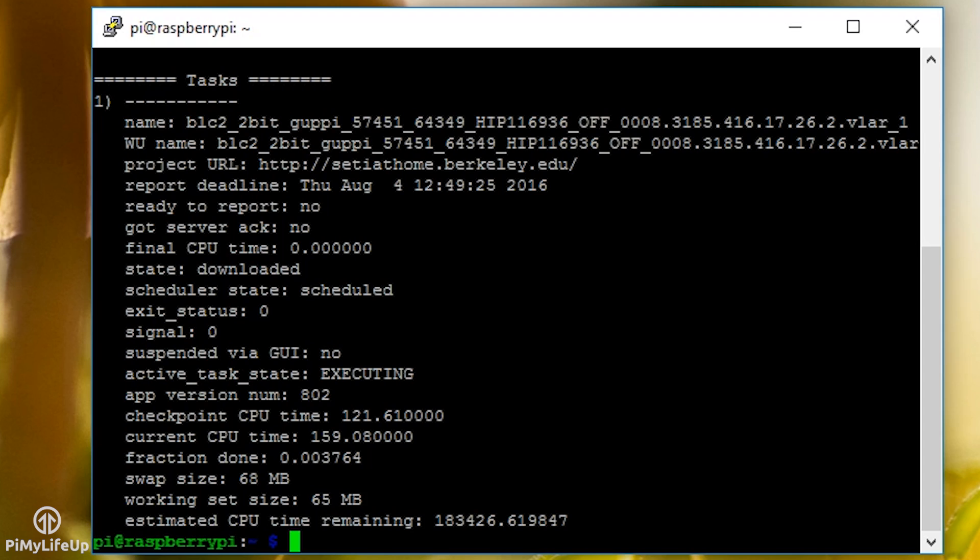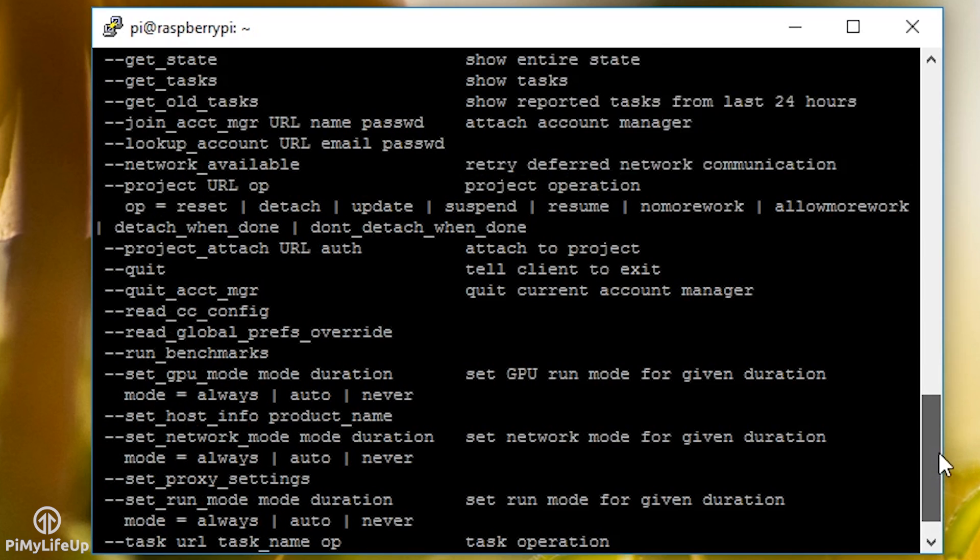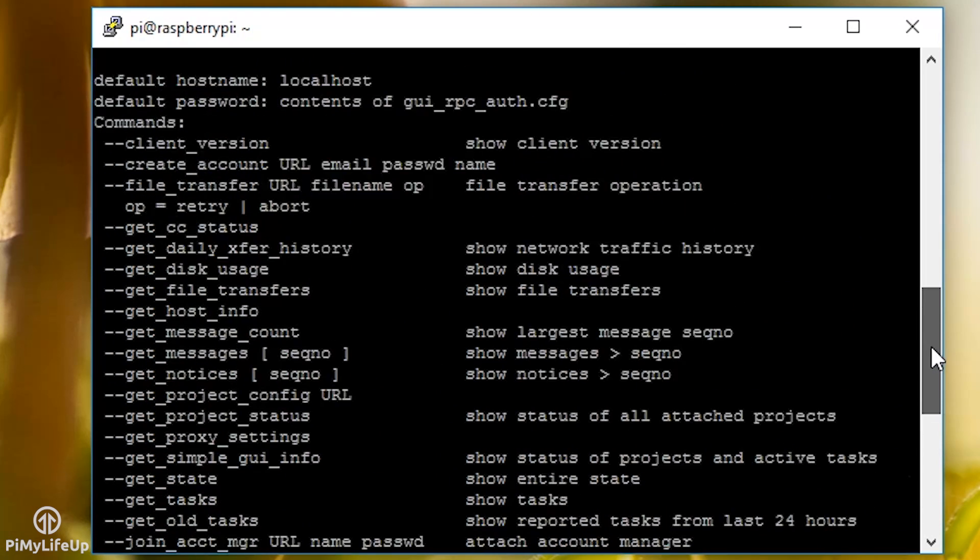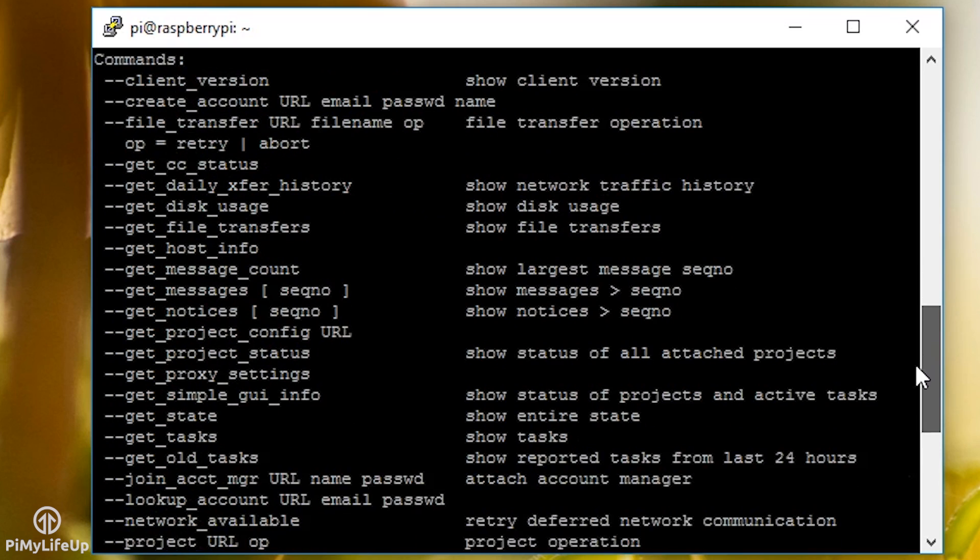If you decide to go down the command line route, then be sure to check out all the commands that are available to you. You can bring them all up by using the following command: boinc cmd --help. If you want more information, you can find it over at the BOINC's wiki page.